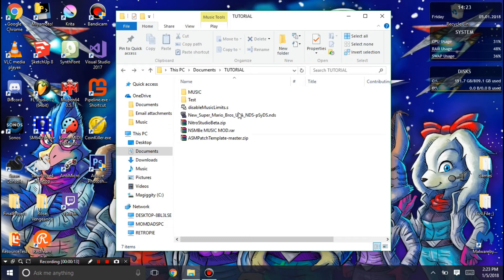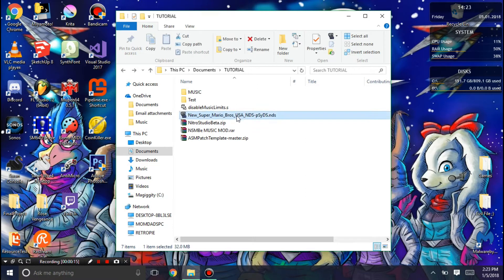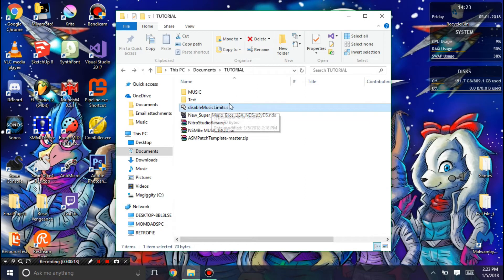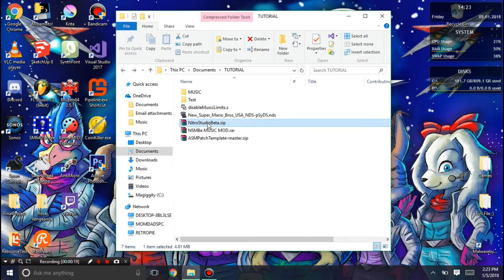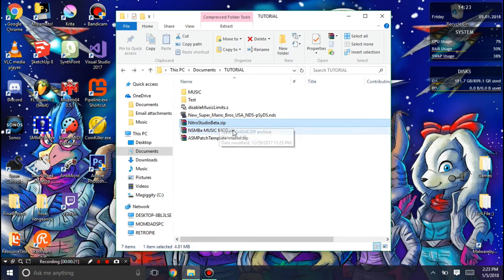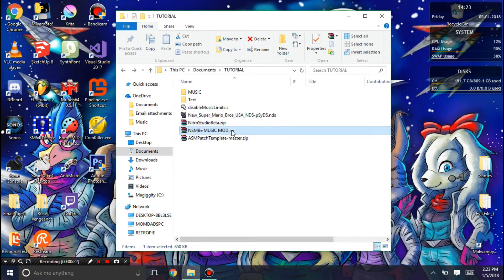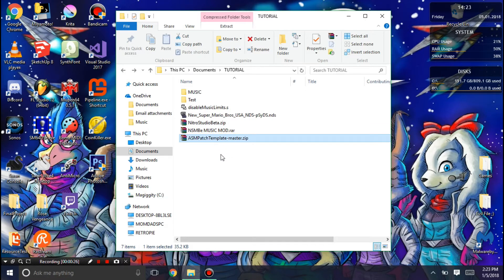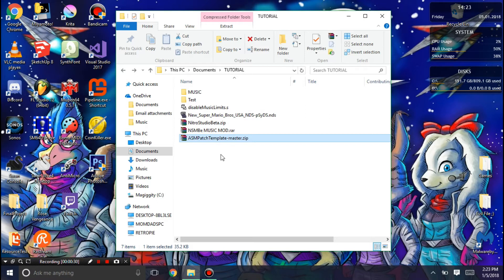You're going to need your ROM you want to hack, Disable Music Limits.s, Nitro Studio, New Super Mario Bros. Z Music Mod, and the ASM Patch Template. I'm going to give you all the links in the description.